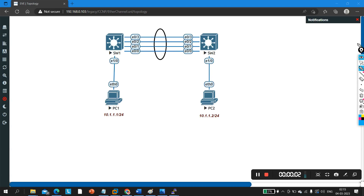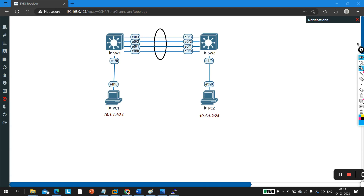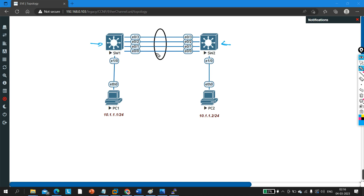Welcome to the troubleshooting series. Today we are going to understand EtherChannel troubleshooting. In this topology I have two switches — Switch 1 and Switch 2 — with four Ethernet links connected between them. Using EtherChannel, I have aggregated all these links together into a single logical link, which is a technology used to bundle multiple physical links to get more bandwidth between switches.